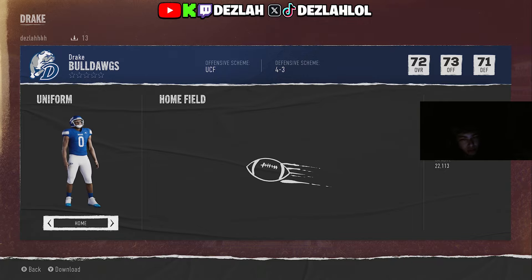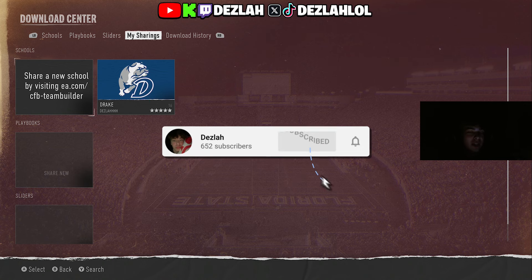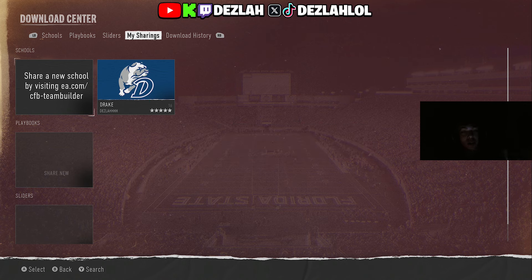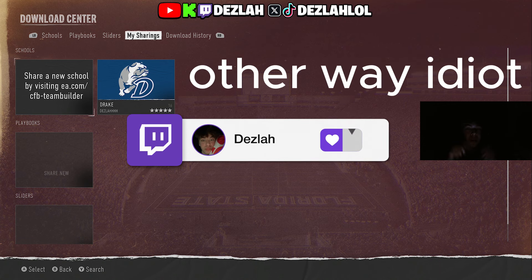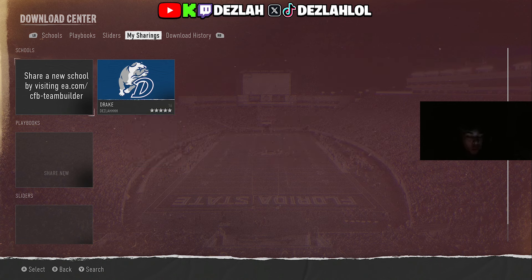If you want to show some love, download my team — search Drake in the search bar. It's the biggest size logo and has 'Desla' with all those H's under it. That's it for this one. If you liked it, give this video a like. Make sure to follow on Twitch — socials are on screen and the link tree with all my socials will be in the description, right under the EA Team Builder link.